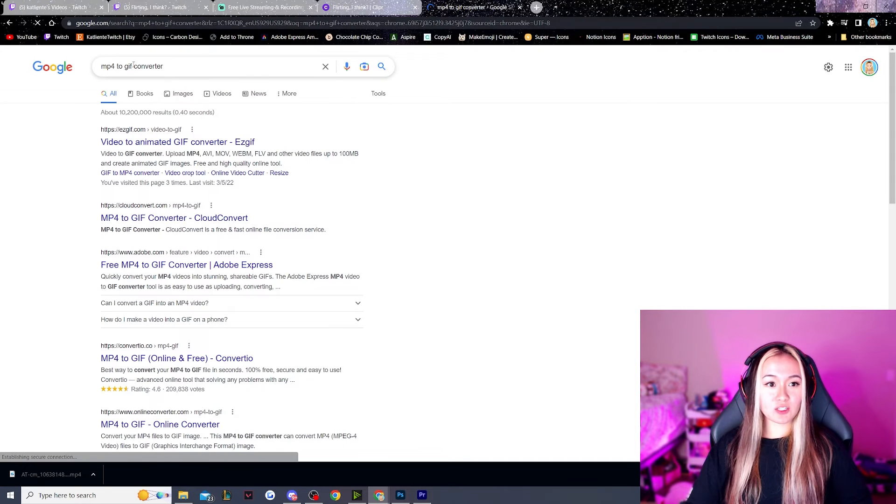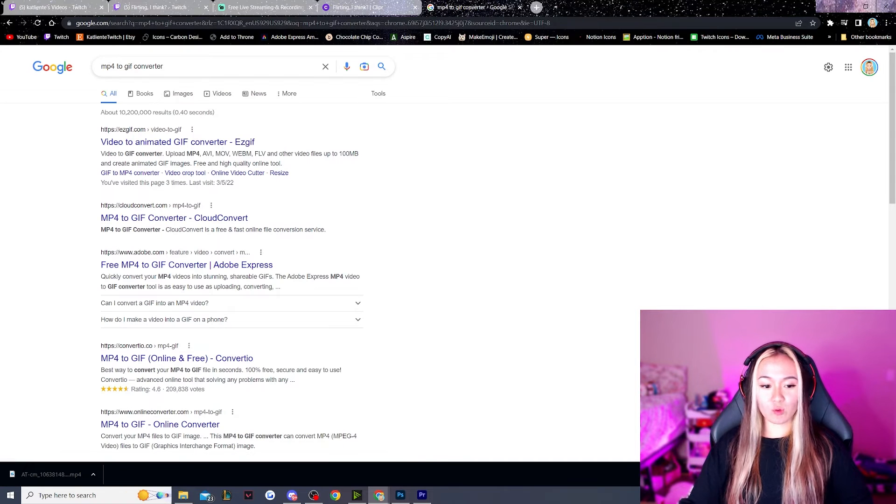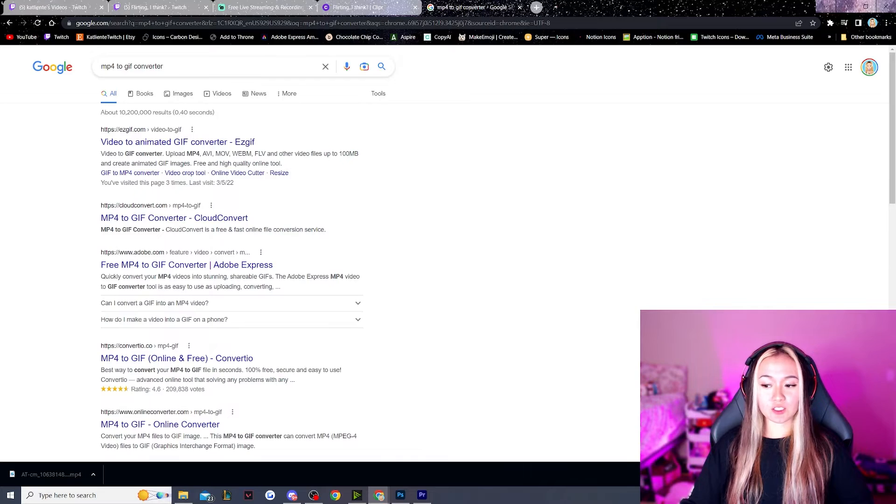And now we're just going to look up MP4 to GIF converter. In Premiere Pro, you cannot actually output a video file as a GIF. You have to go through a third-party source. There is a very long-winded way that involves exporting each image sequence, like each frame, as images and opening them up in Photoshop because Photoshop can output or export as a GIF, but it's really complicated. This is way easier.